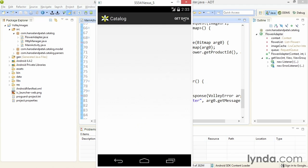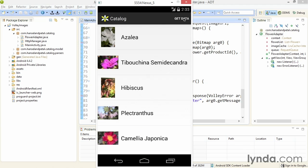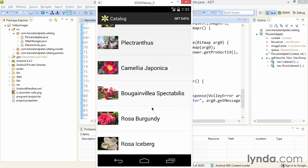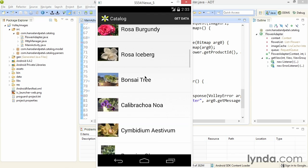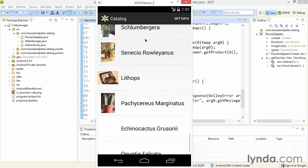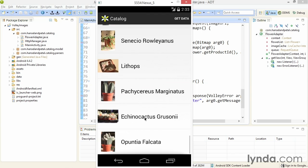I'll run the app in the emulator. I'll click the action bar item, and notice how fast everything appears. When I scroll down, notice that the images appear almost instantaneously. That's because there are multiple image requests happening simultaneously, all managed by the Volley library.